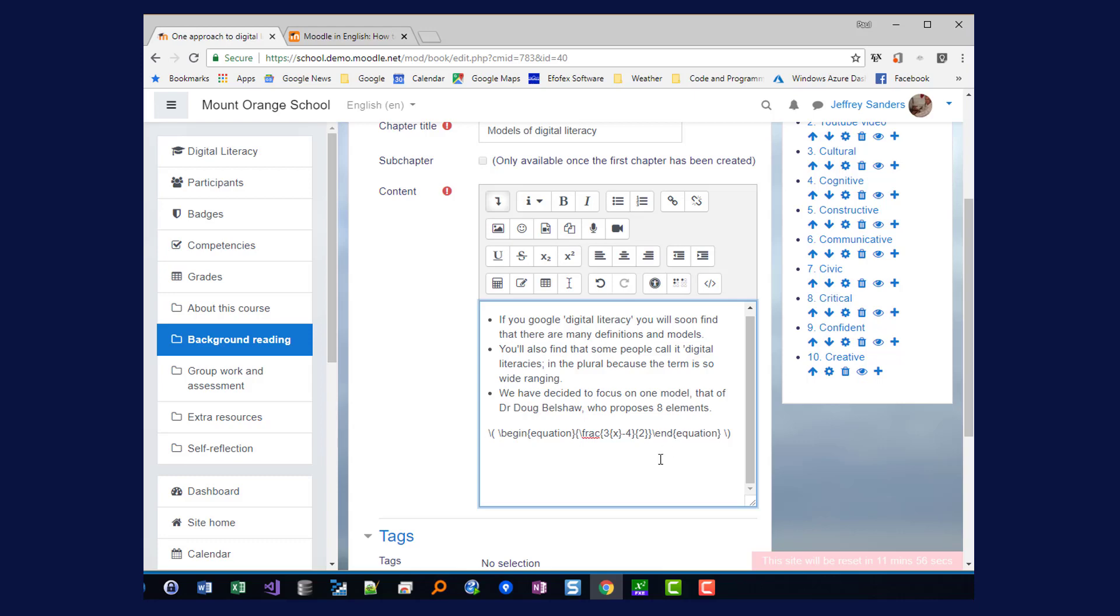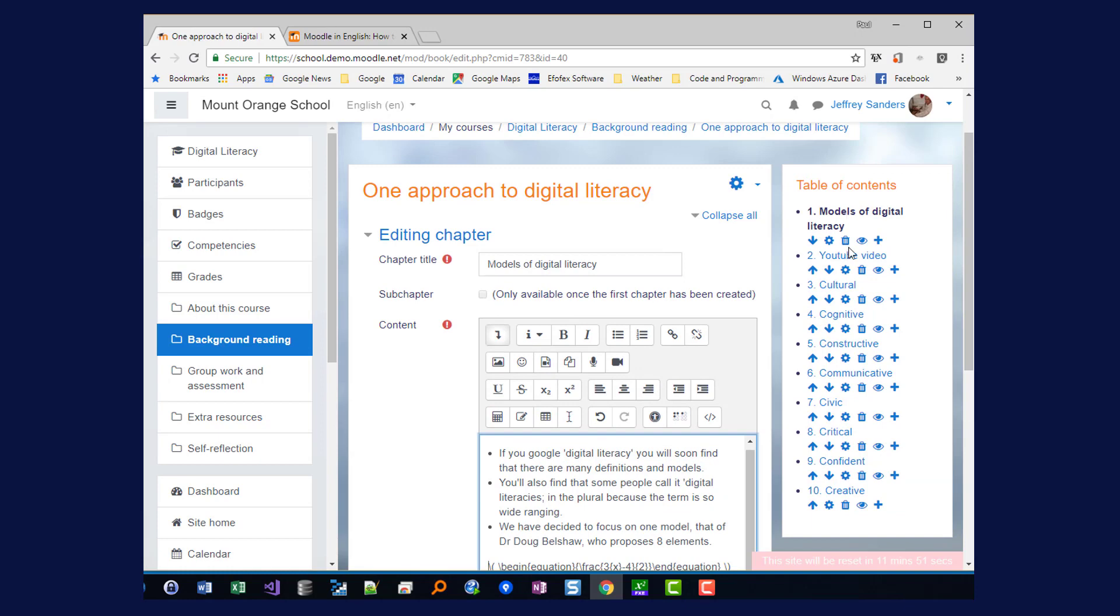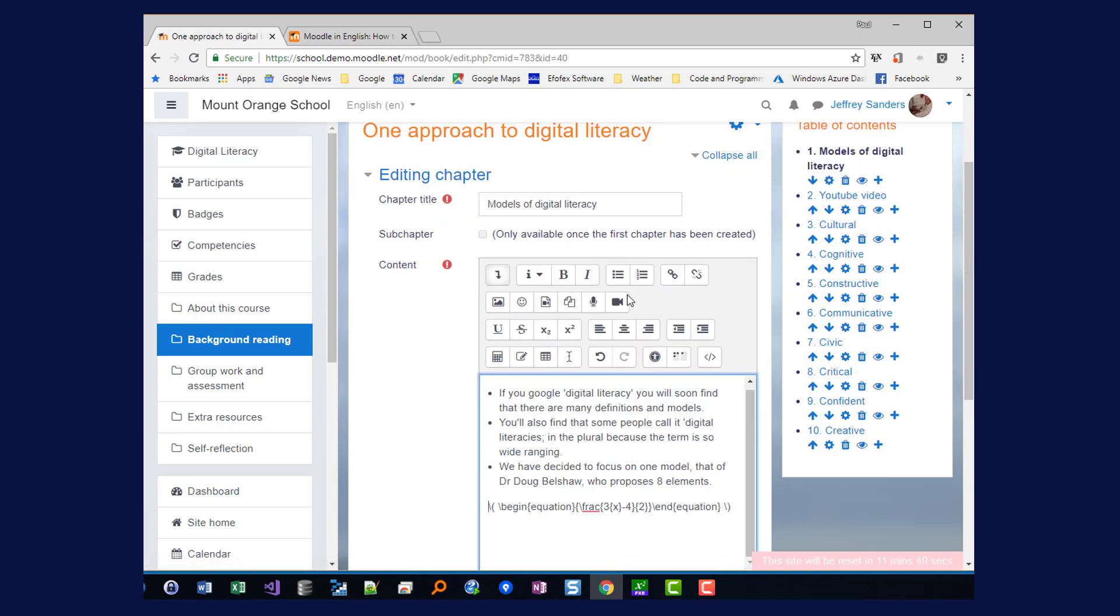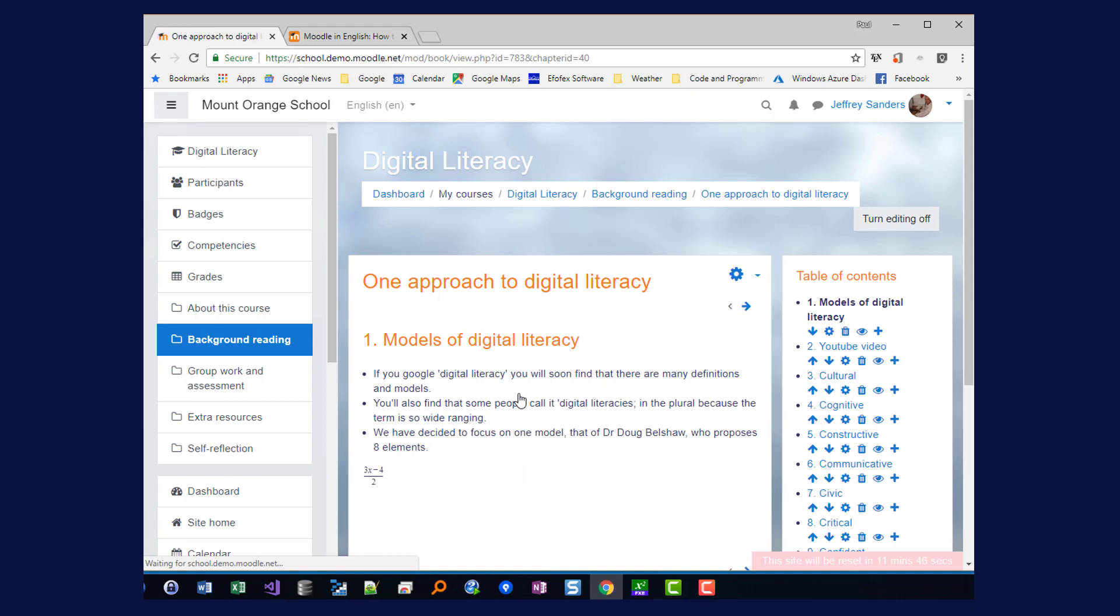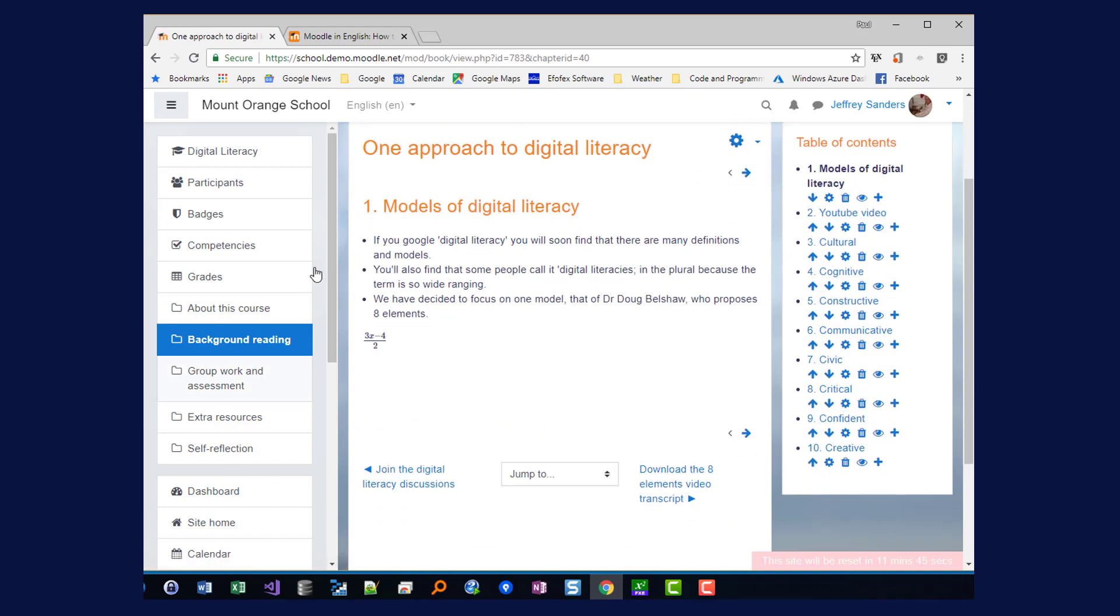And it appears in the editor as Latex. But if I save the changes, that's now in my chapter as an equation.